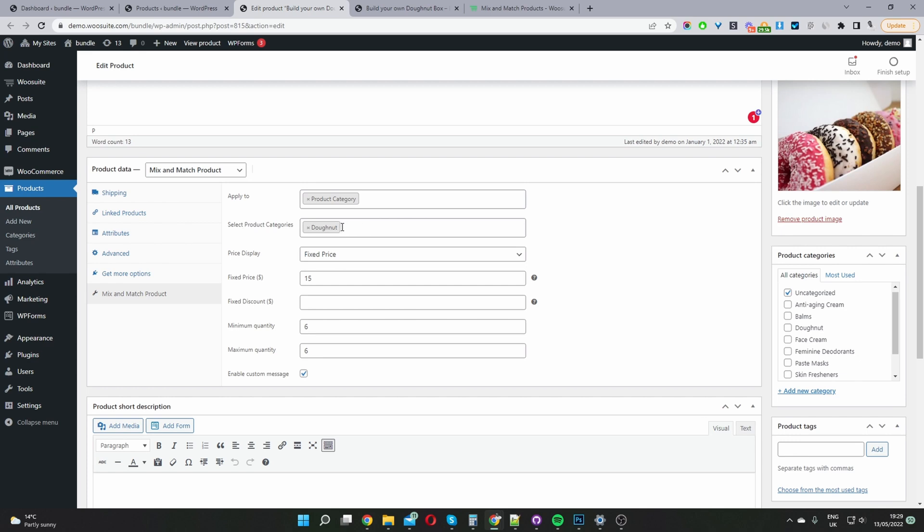So again this is why I said it's important to categorize and organize the products which you want to include in your mix and match. So this just makes it super easy.